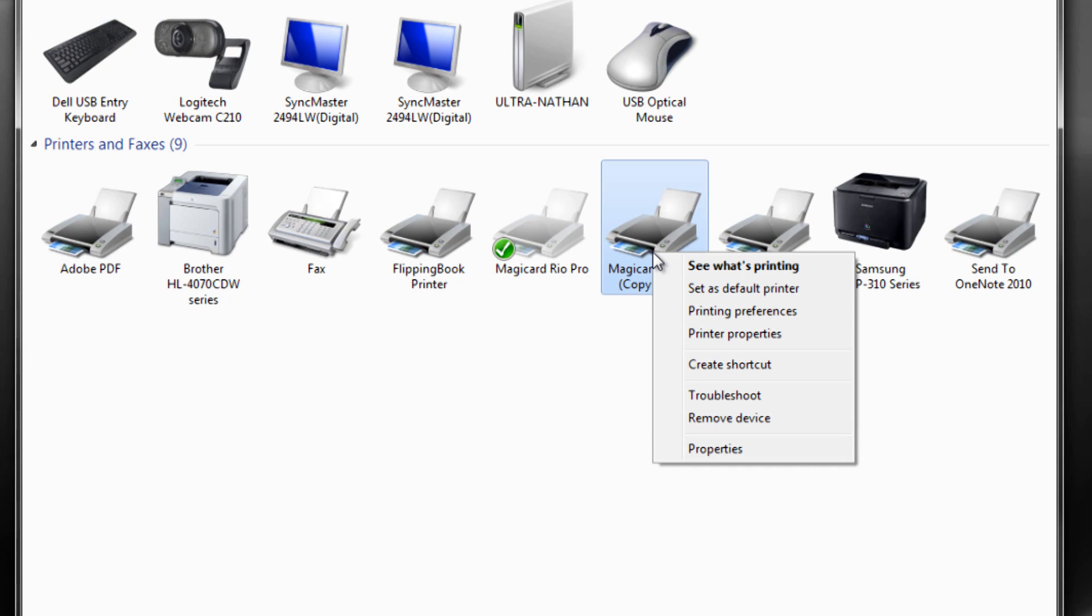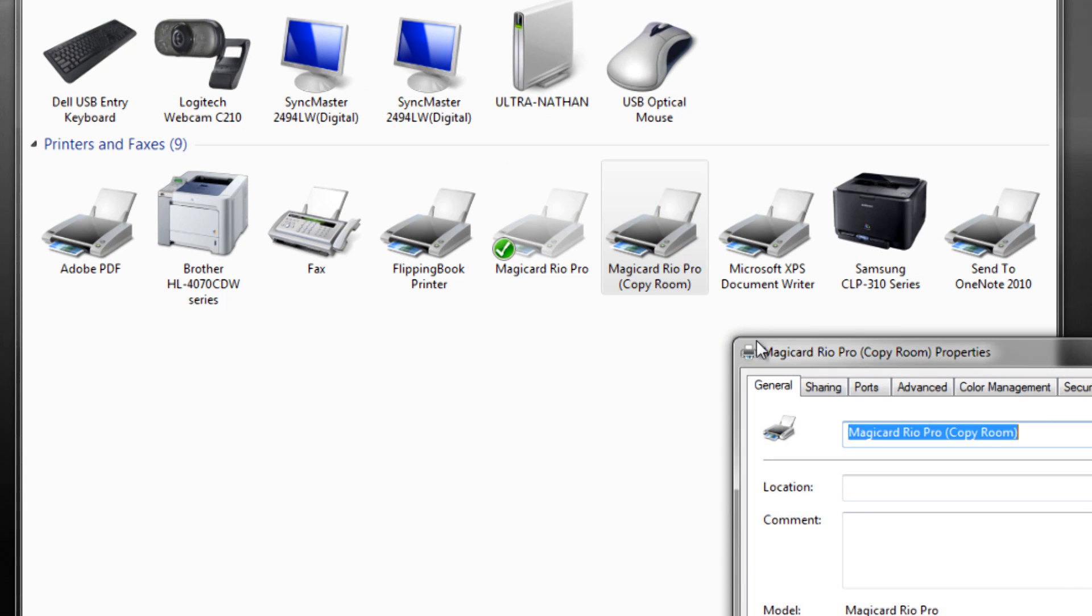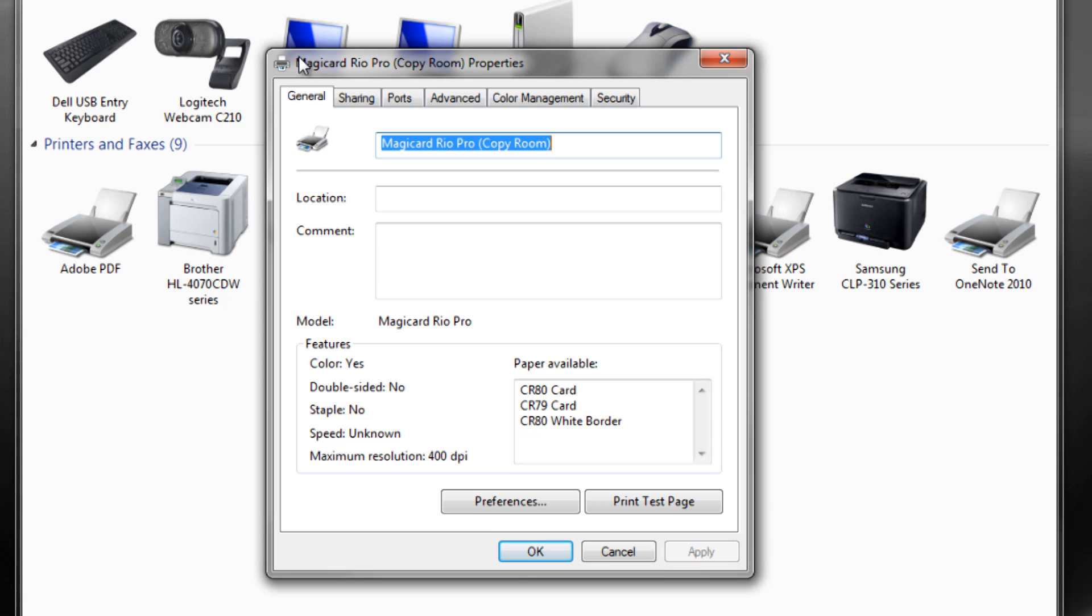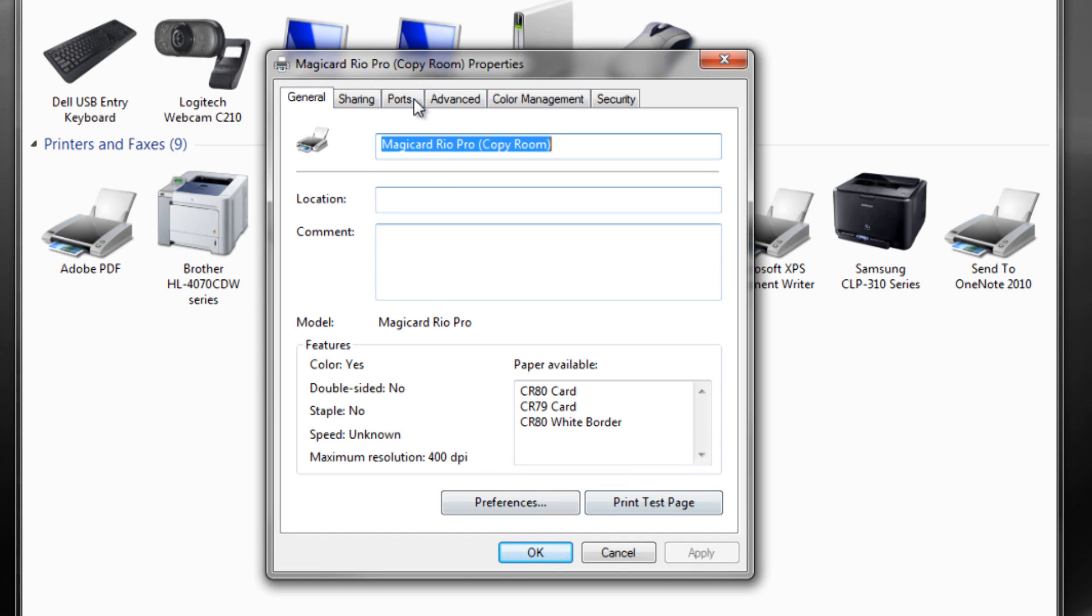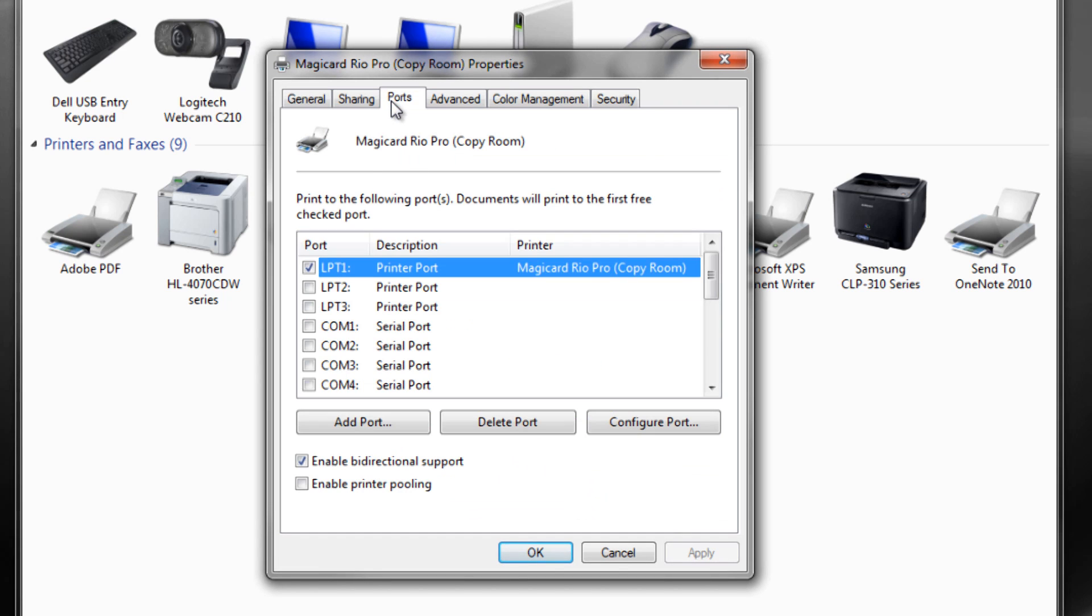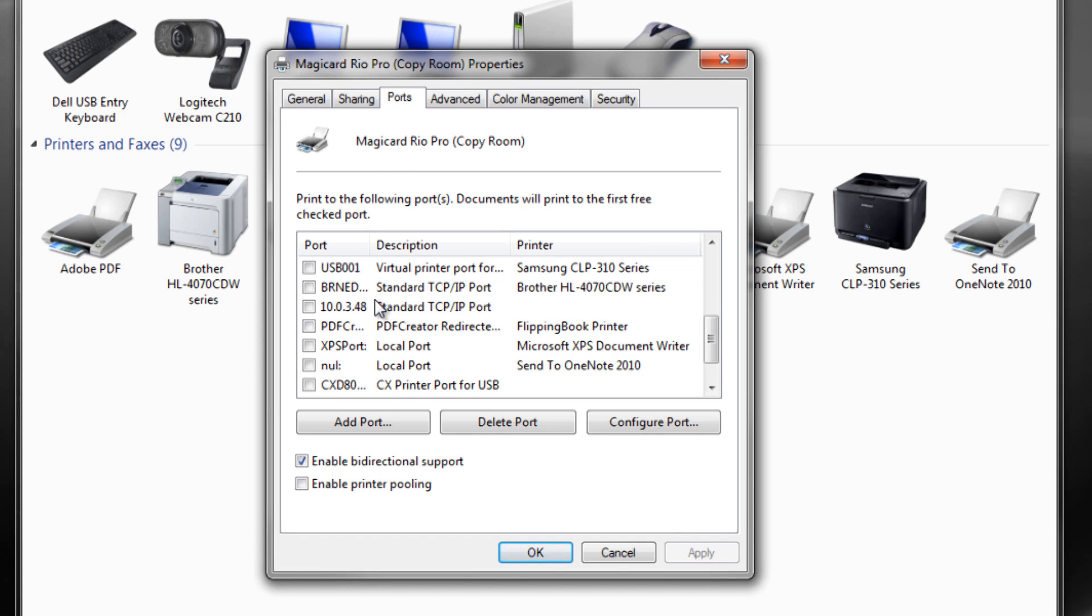Open devices and printers, open printer properties, and select the ports tab. Check the port that corresponds to the IP address of the printer and select apply.